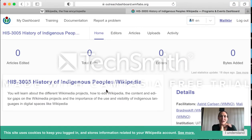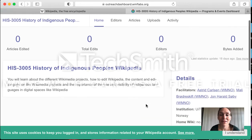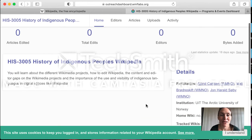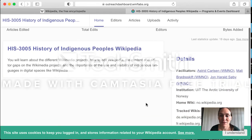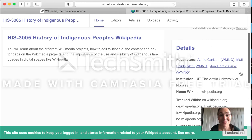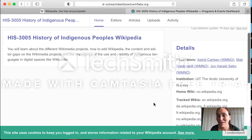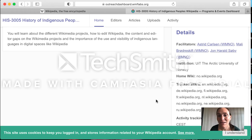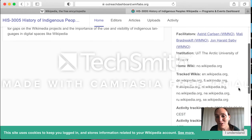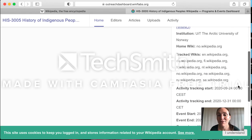So here we have the Wikimedia dashboard for this course. You can see the facilitators — that's us, working in Wikimedia Norway. You have the institution, and you have the name of the wikis that we are actually tracking.